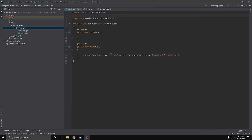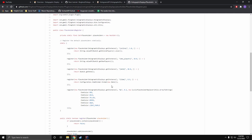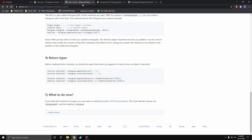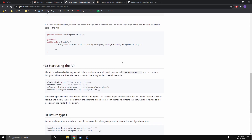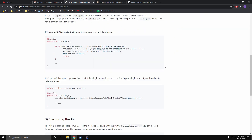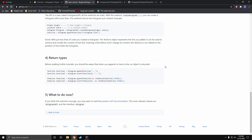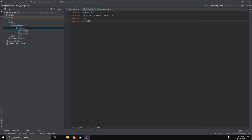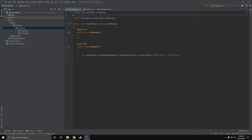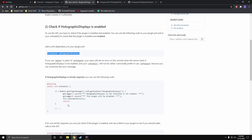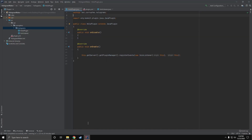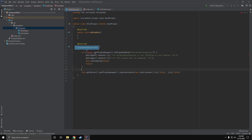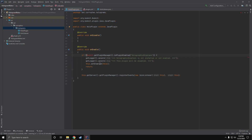The first thing we're going to do is make sure that the plugin is loaded on the server. If you head to the link I have down in the description, it will bring you to this page where you can look at the Holographic Displays API intro. It just gives you the basics on how to get started. We're going to be copying two things from here — the first is going into our plugin.yml to make sure our plugin loads after Holographic Displays, and we're also going to copy and paste this into our onEnable because we don't want our plugin to run if Holographic Displays is not installed on the server.